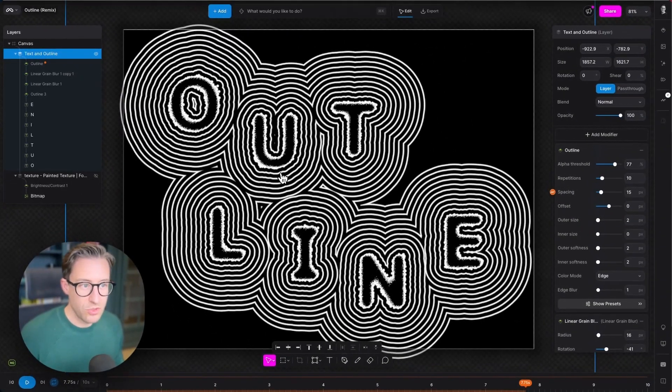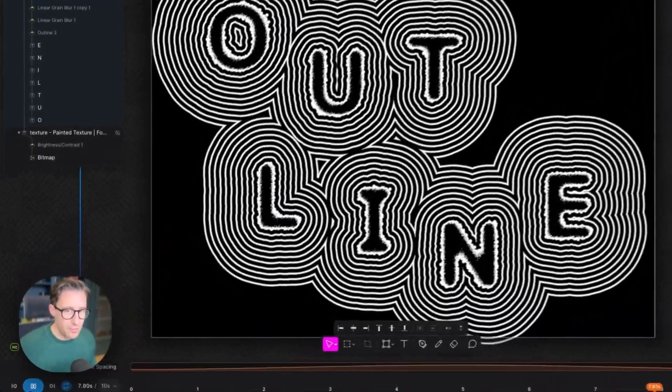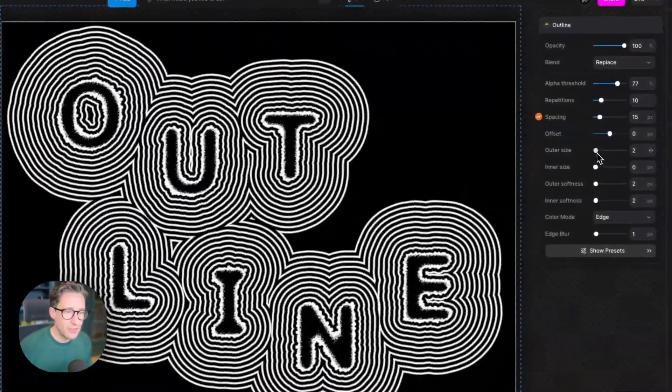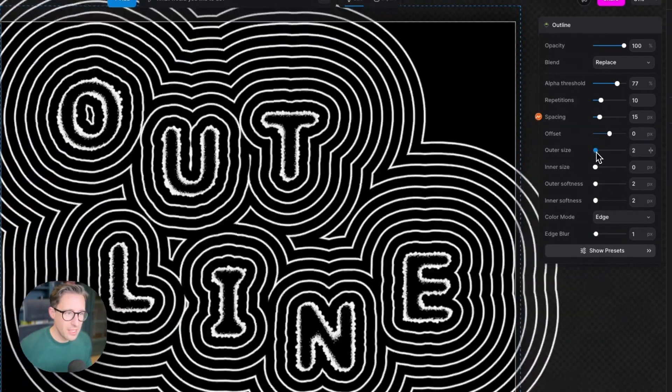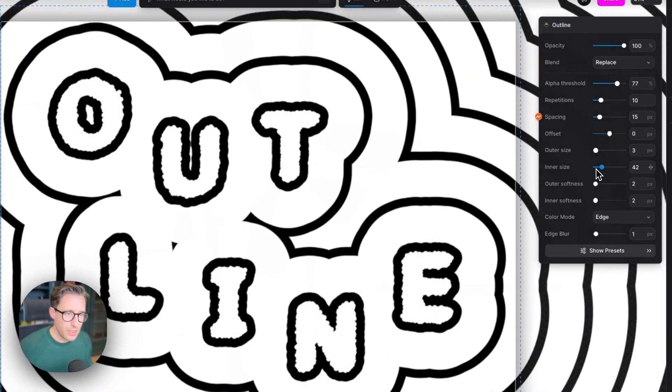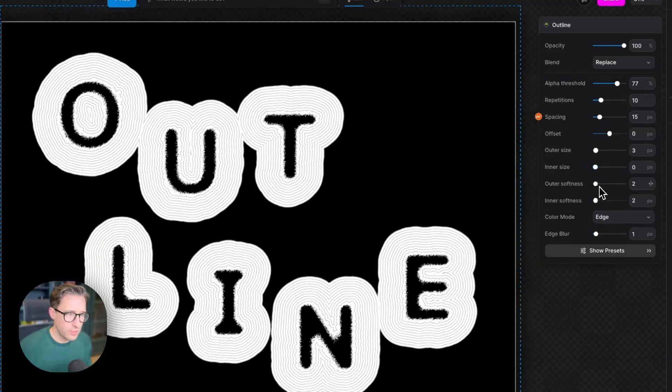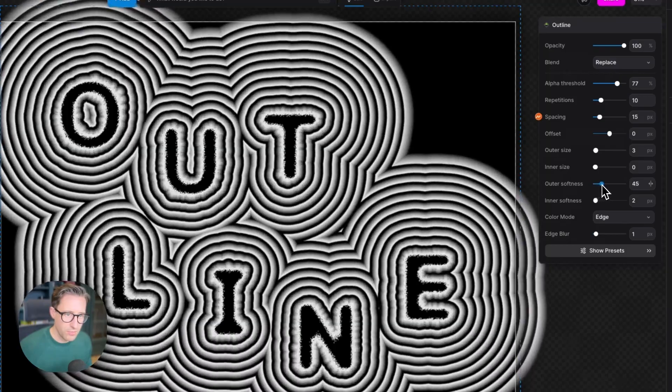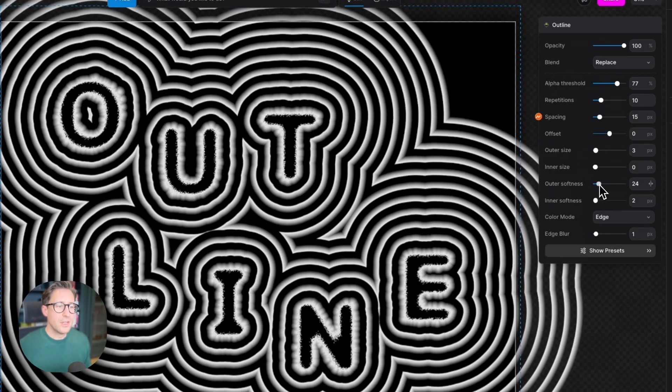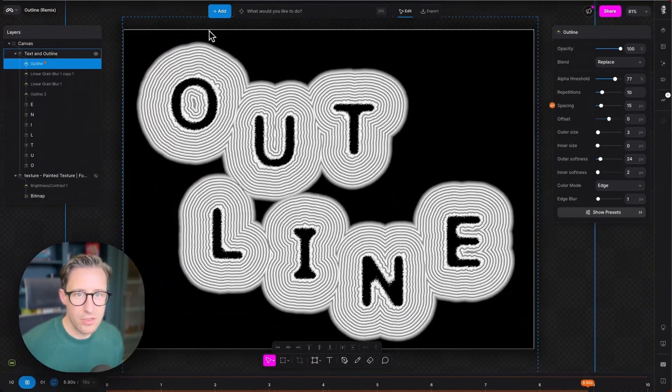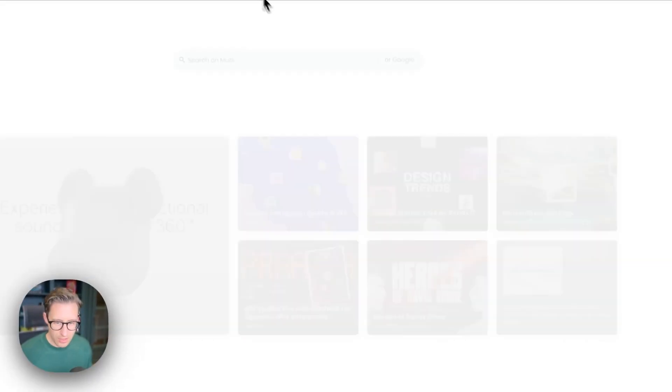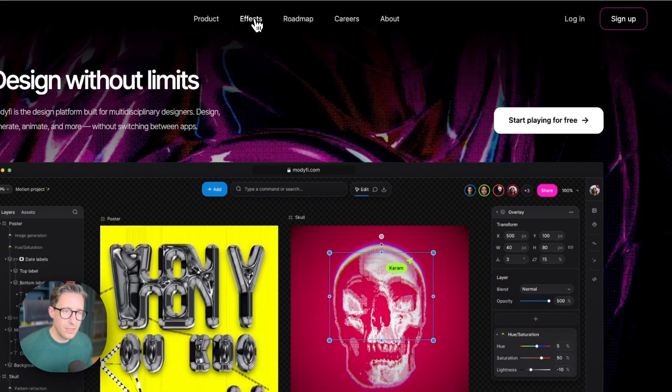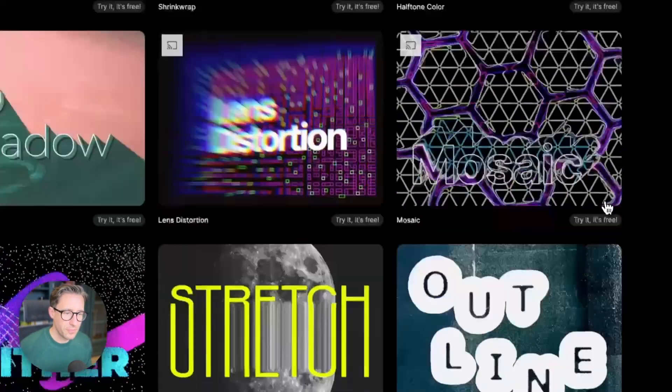That was a super quick walkthrough of outline. Again, with all things Modify, I can change any of these settings as the animation's playing—I don't have to wait for things to render. I can put some outer softness on here during the animation. I think it'd be really cool—some really trippy looks. Again, there are some example projects on the website. Just head along to modify.com, hit the effects tab, look in the outline project.